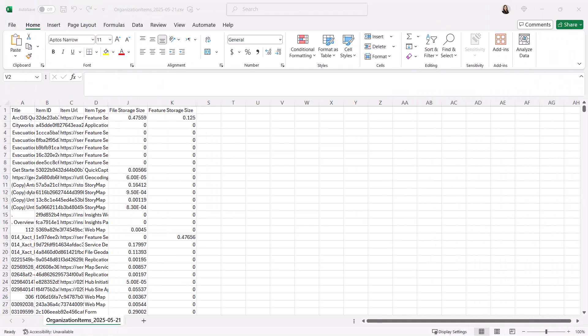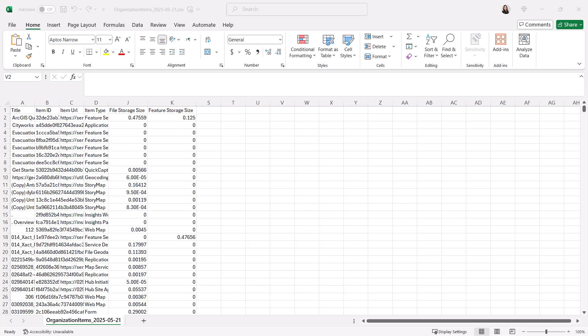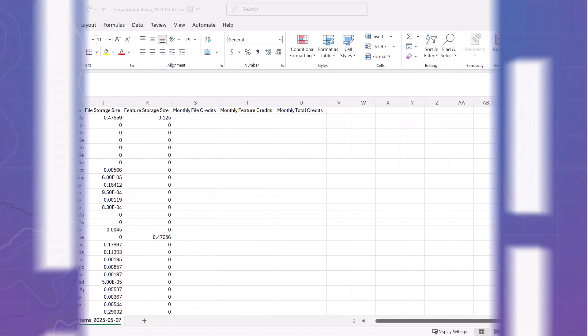Here, the feature storage size refers to the size of hosted feature layers. This is the actual data stored in your layers. The file storage size, on the other hand, includes other types of layers and files, including attachments in your hosted feature layers. These two columns are reported in megabytes in ArcGIS online credit reports.